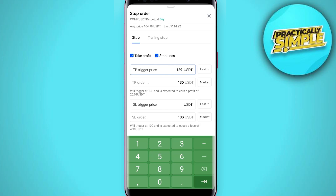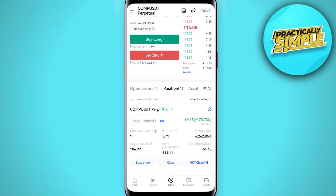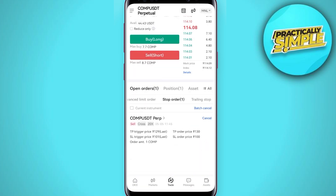Now for the stop loss, I am entering the trigger price as 101. After entering the trigger price, tap OK. If you go into open orders, you can see that the take profit and stop loss are now set.